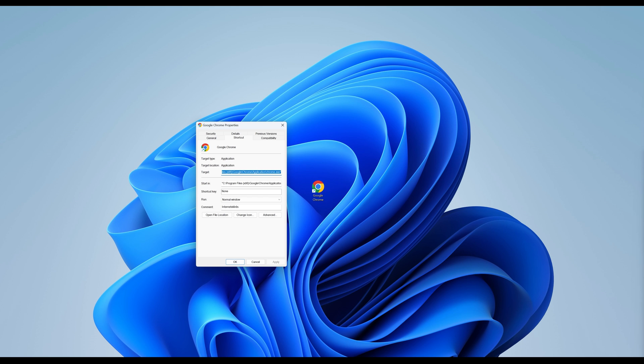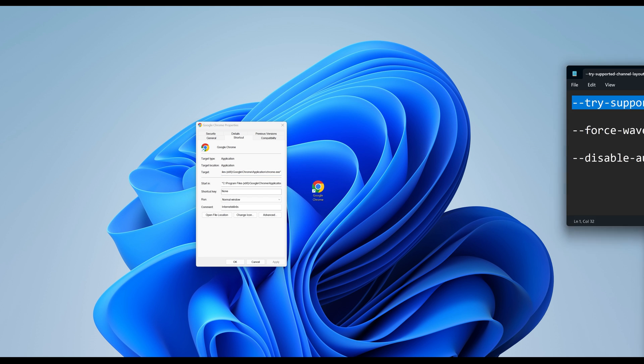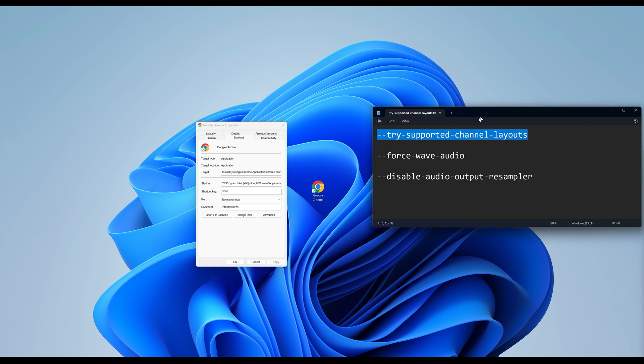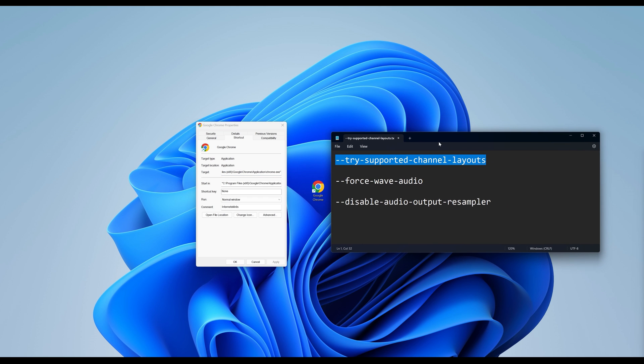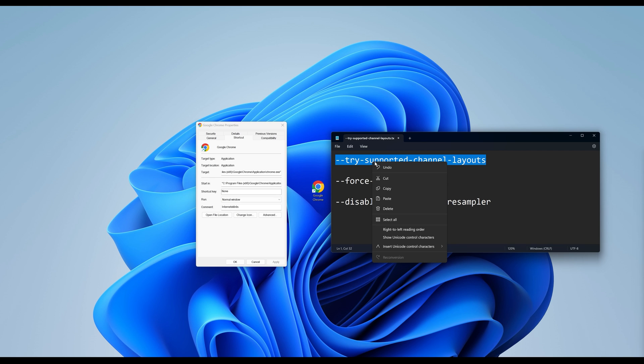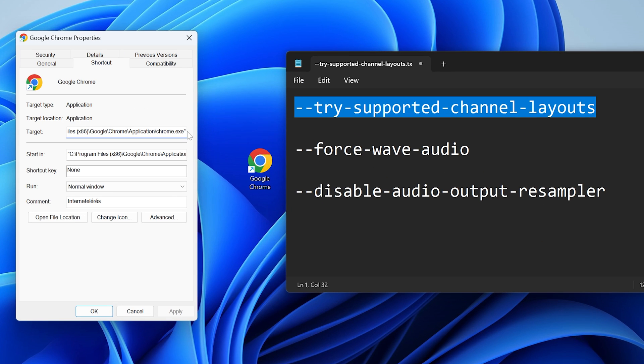Second, copy one of the three options after a space at the end of the access path. So you copy one of the tri-supported channel layouts, Force Wave Audio, or Disable Audio Output Resampler commands. Put a space at the end of the path and copy one of the commands.